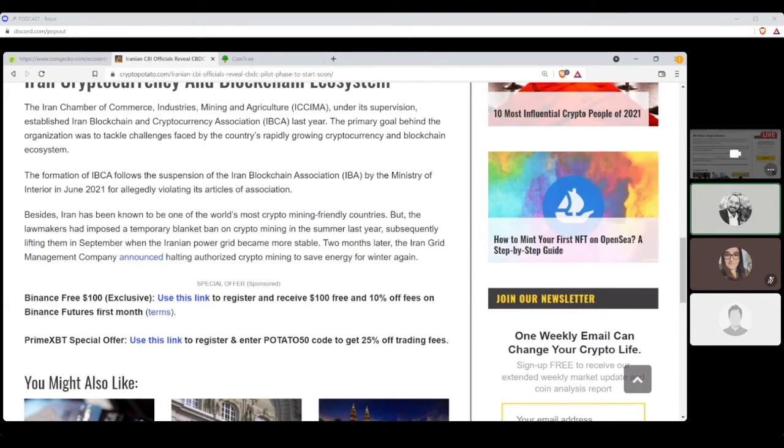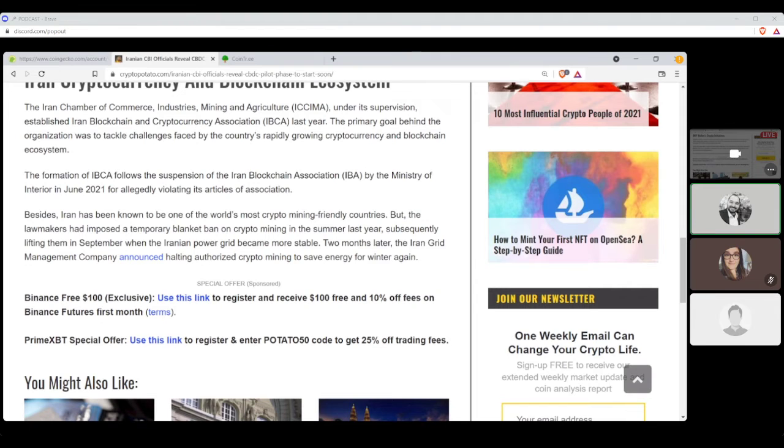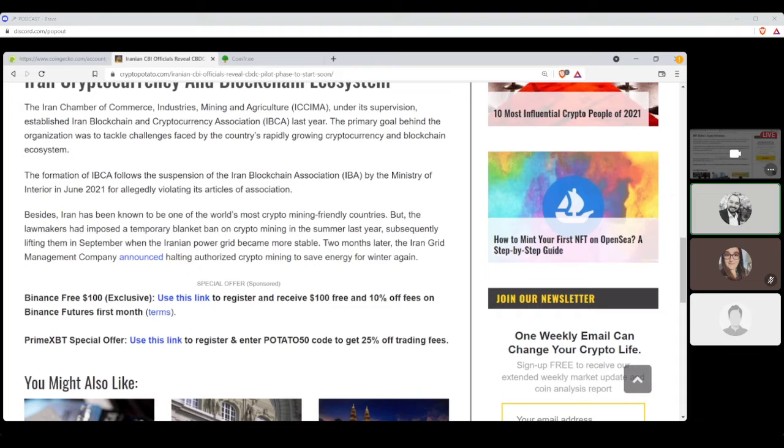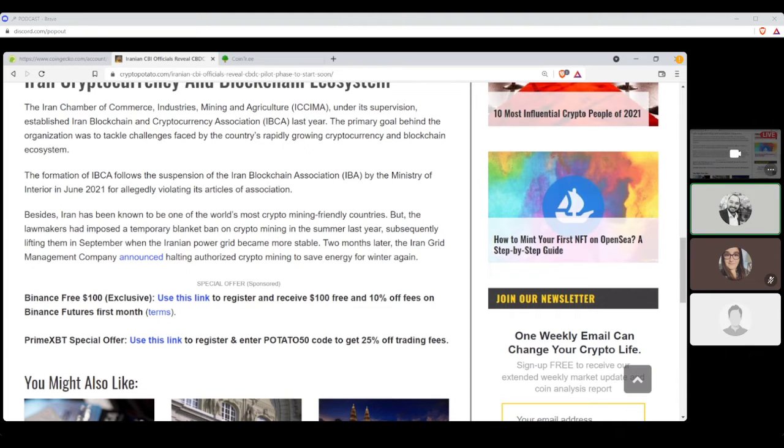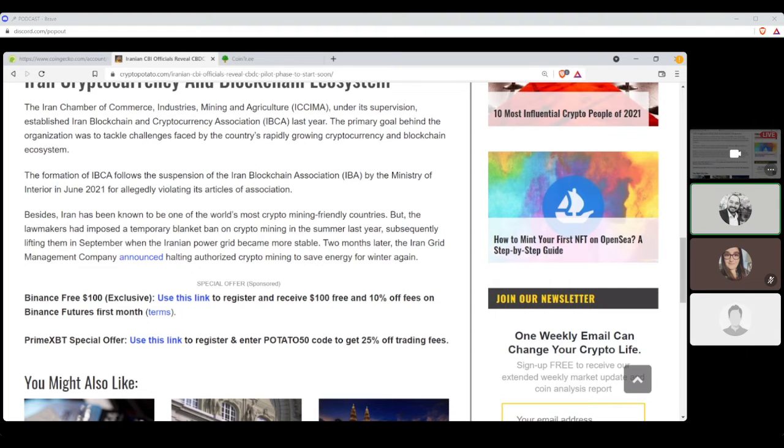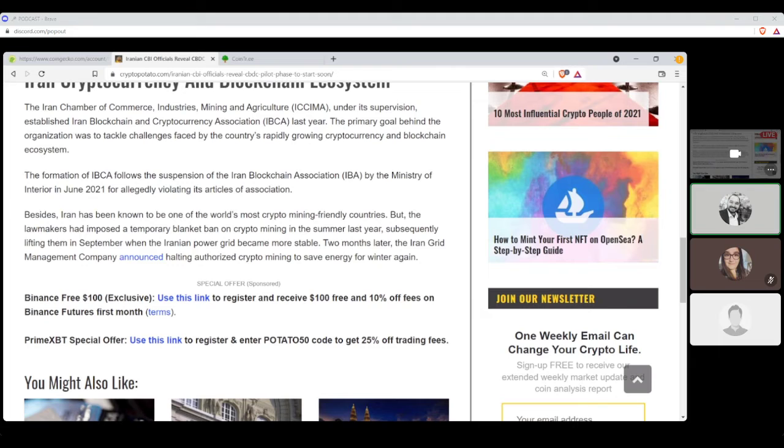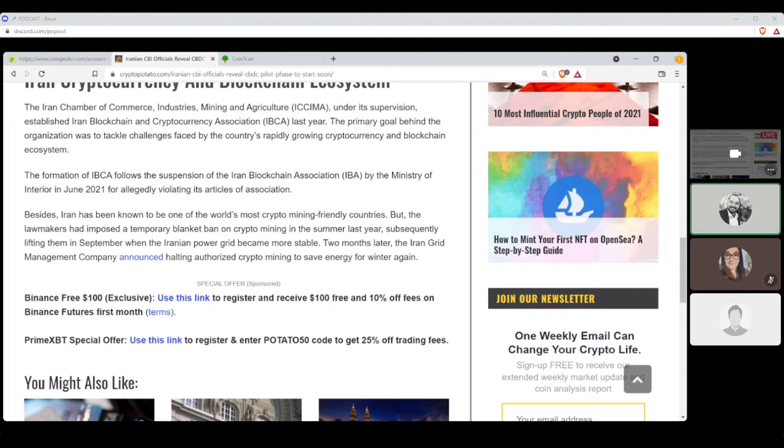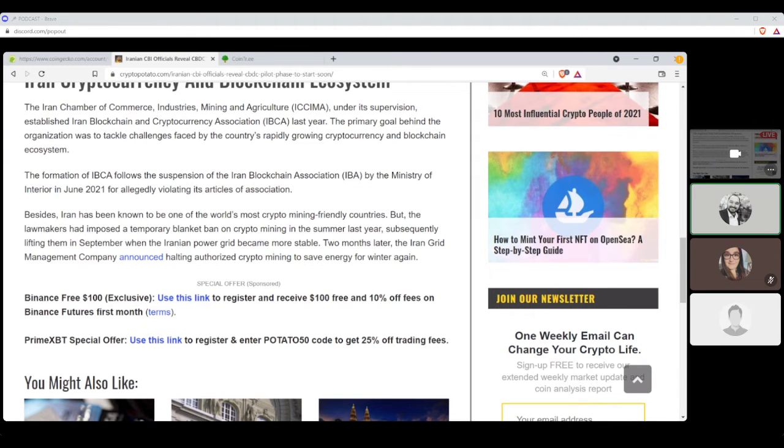The development of Iran's national digital currency began in 2018 at the Informatics Services Corporation ISC CBIs subsidiaries and private joint stock company. ISC officials have revealed that the Iranian cryptocurrency was being designed with the help of Hyperledger Fabric Platform for the uninitiated Hyperledger is a multi-project open-source platform hosted by the Linux Foundation. It was built to foster cross-industry blockchain technologies. The Iranian Chamber of Commerce Industries Mining and Agricultural ICCIMA under its supervision established Iran Blockchain and Cryptocurrency Associations IBCA last year. Their primary goal behind the organization was to tackle challenges faced by the country's rapidly growing cryptocurrency and blockchain ecosystem.